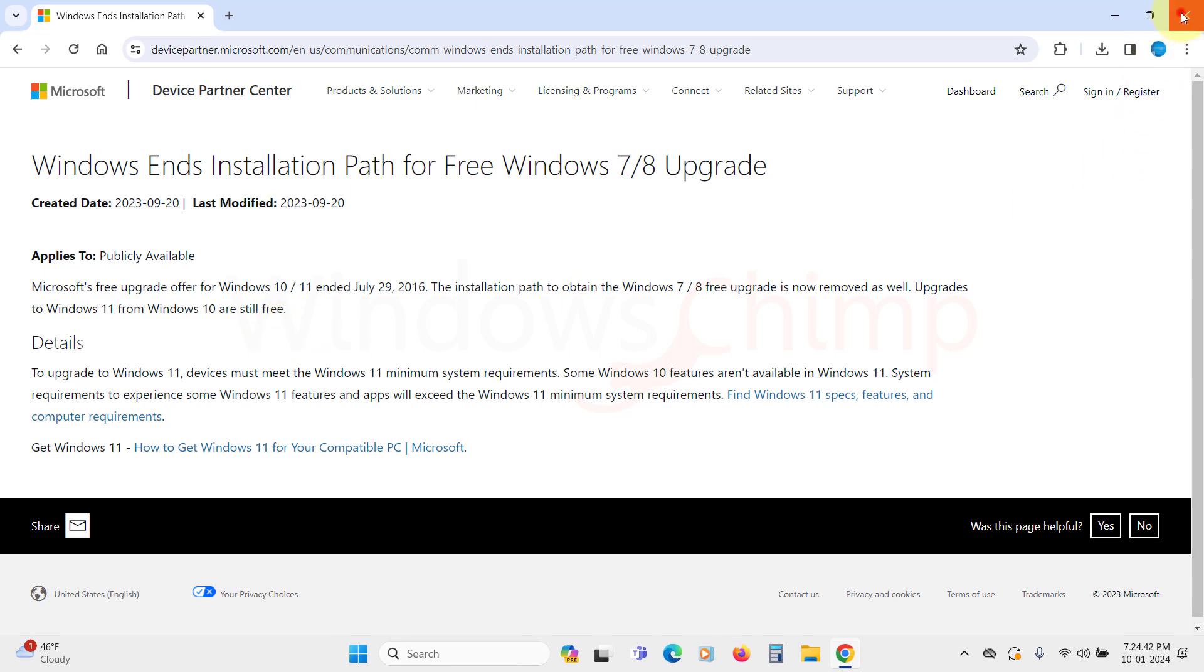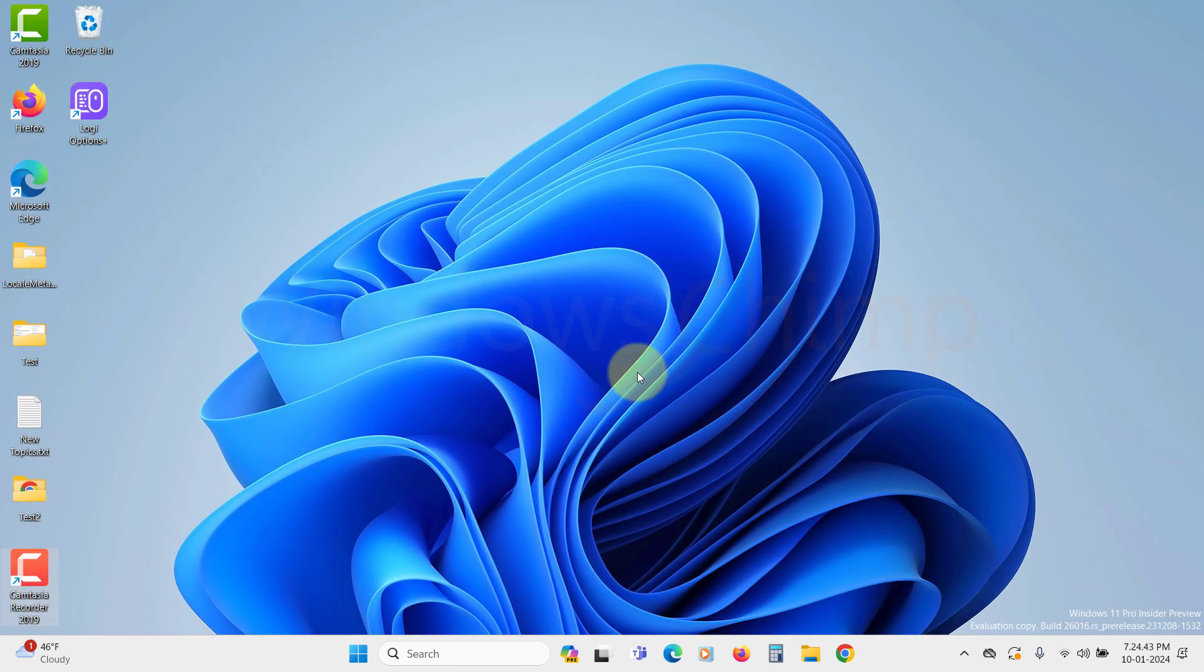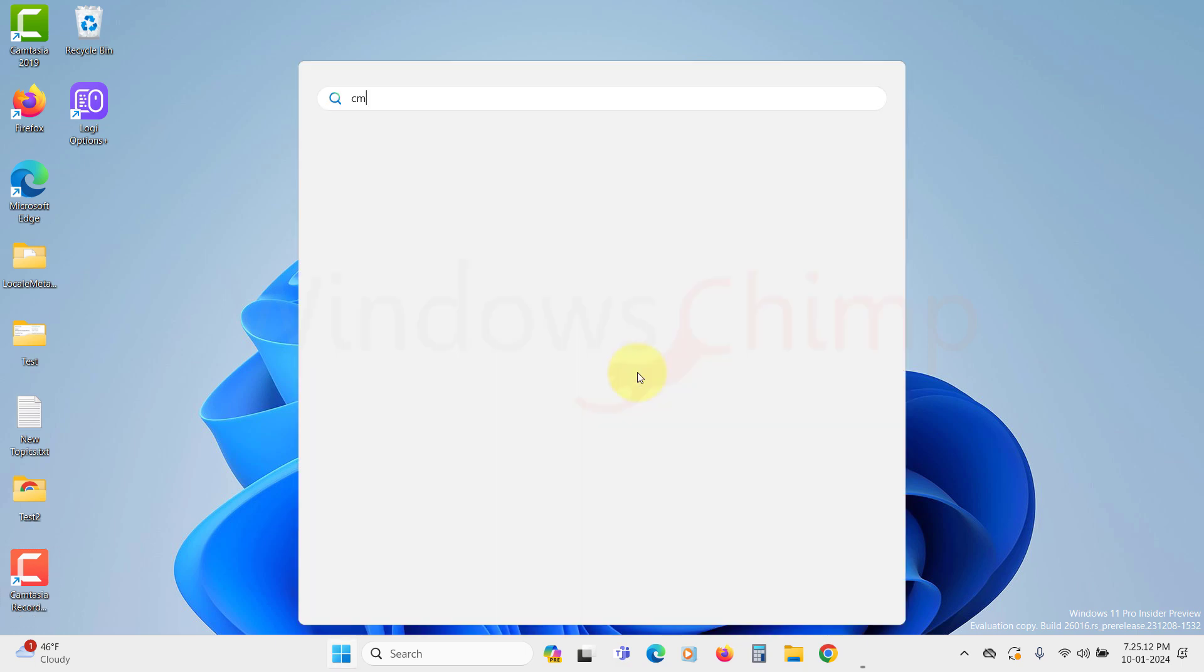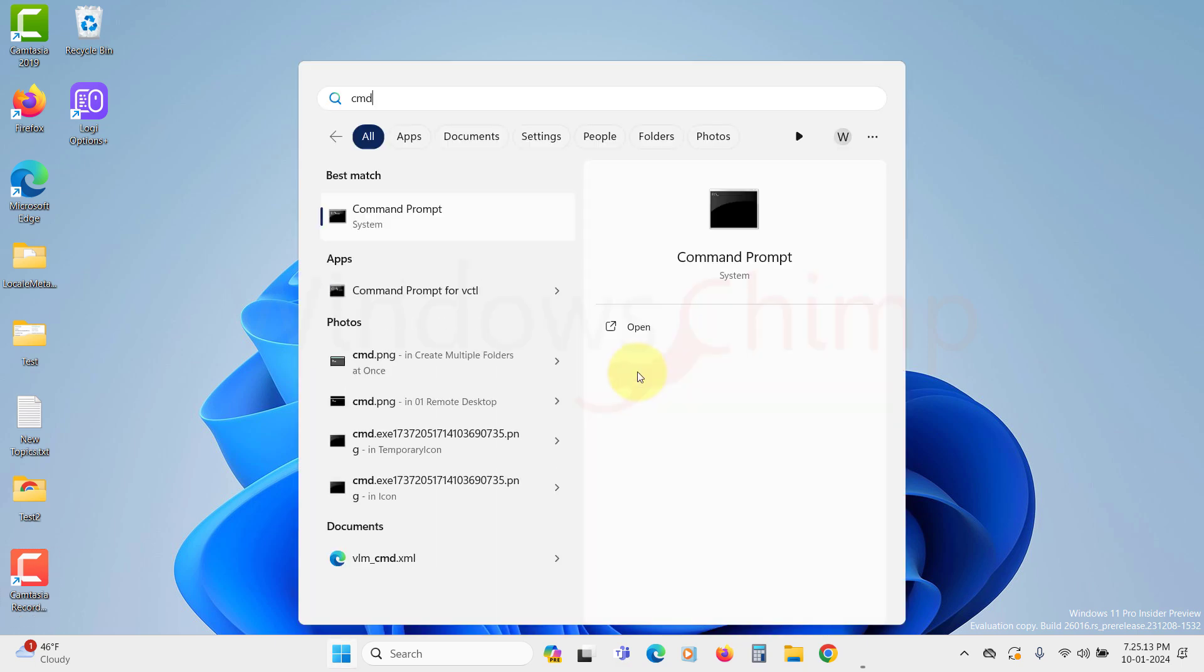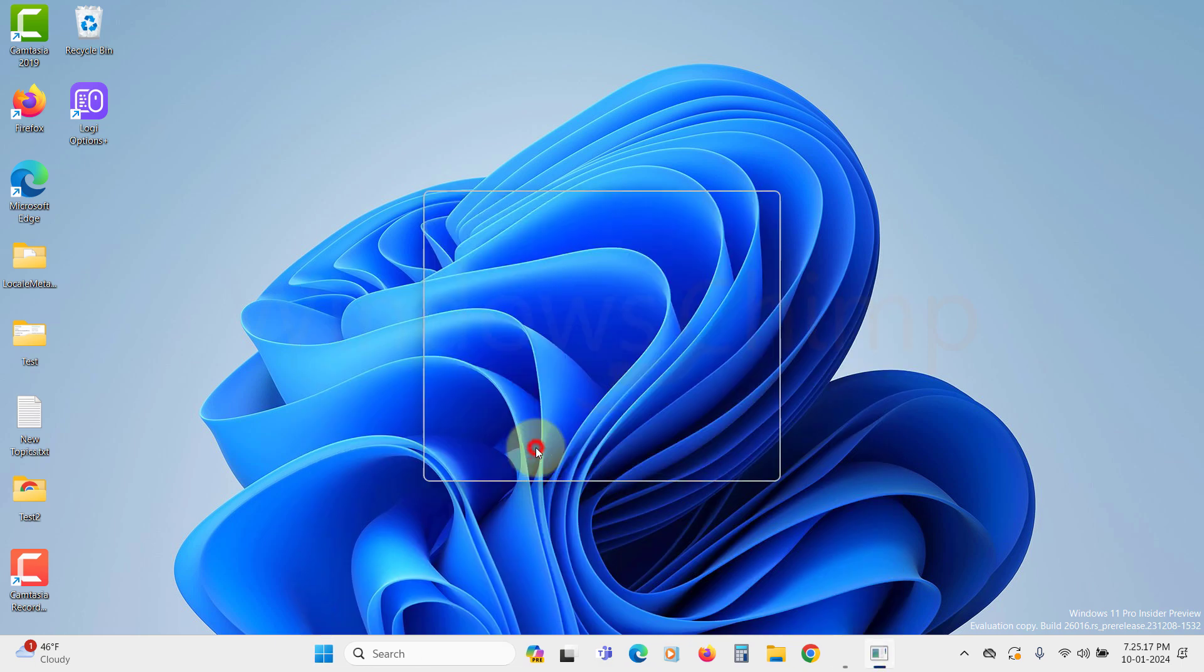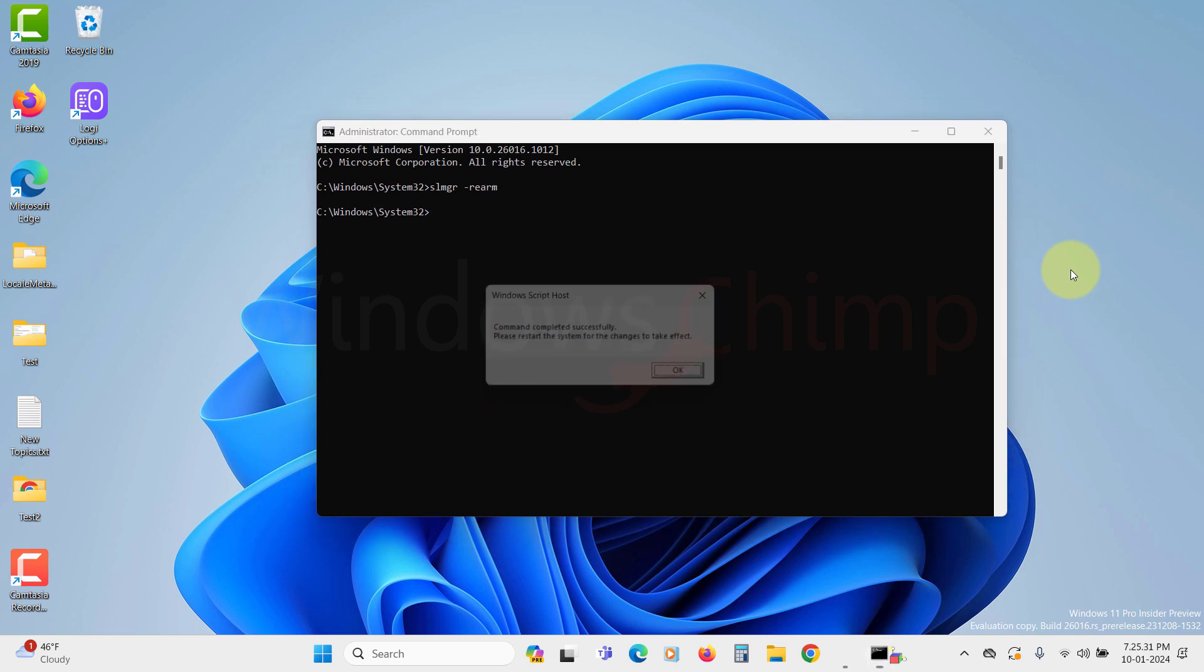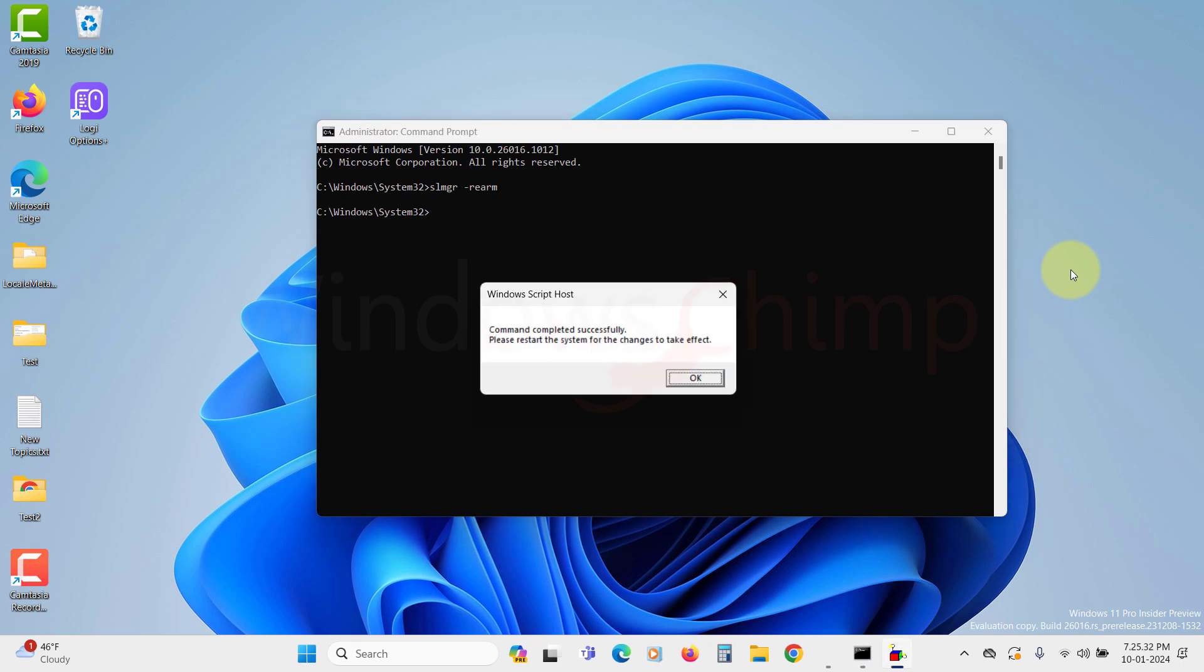Another thing you could do is run a command. This command is used to reset the Windows trial period, and it could help you. So, click on start and type CMD, right click on it, and select run as administrator. On the command prompt, type slmgr space dash rearm, then hit enter. Now, you will have to restart your PC for the changes to take effect.